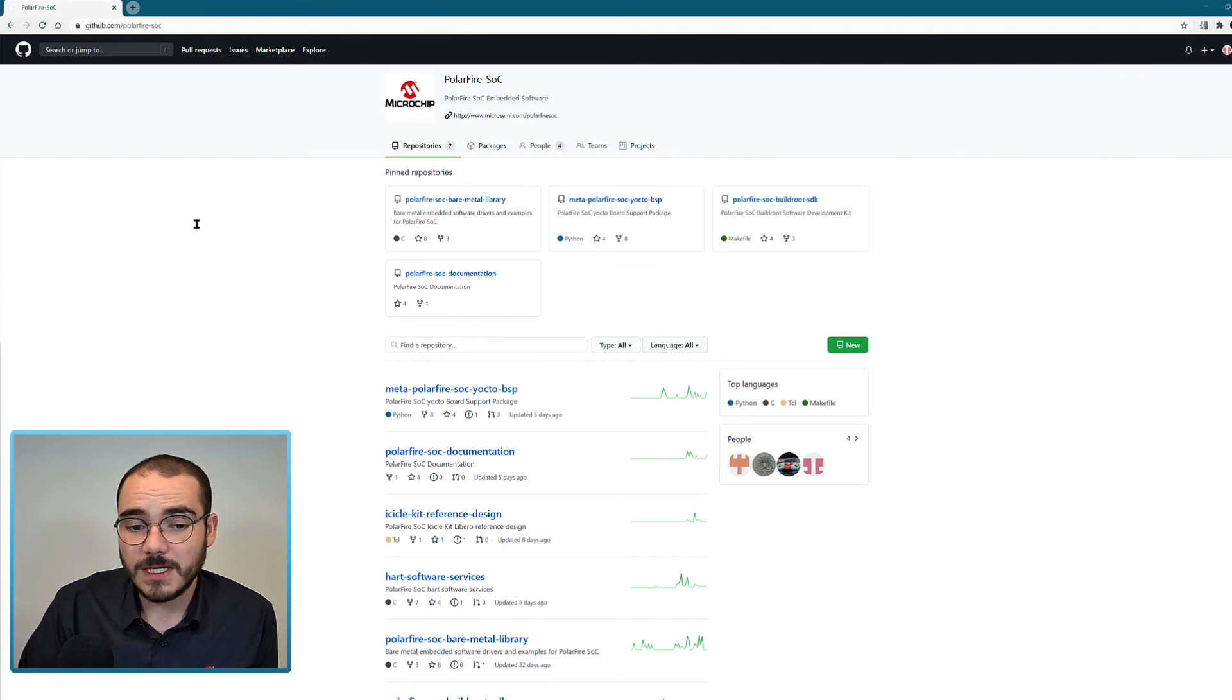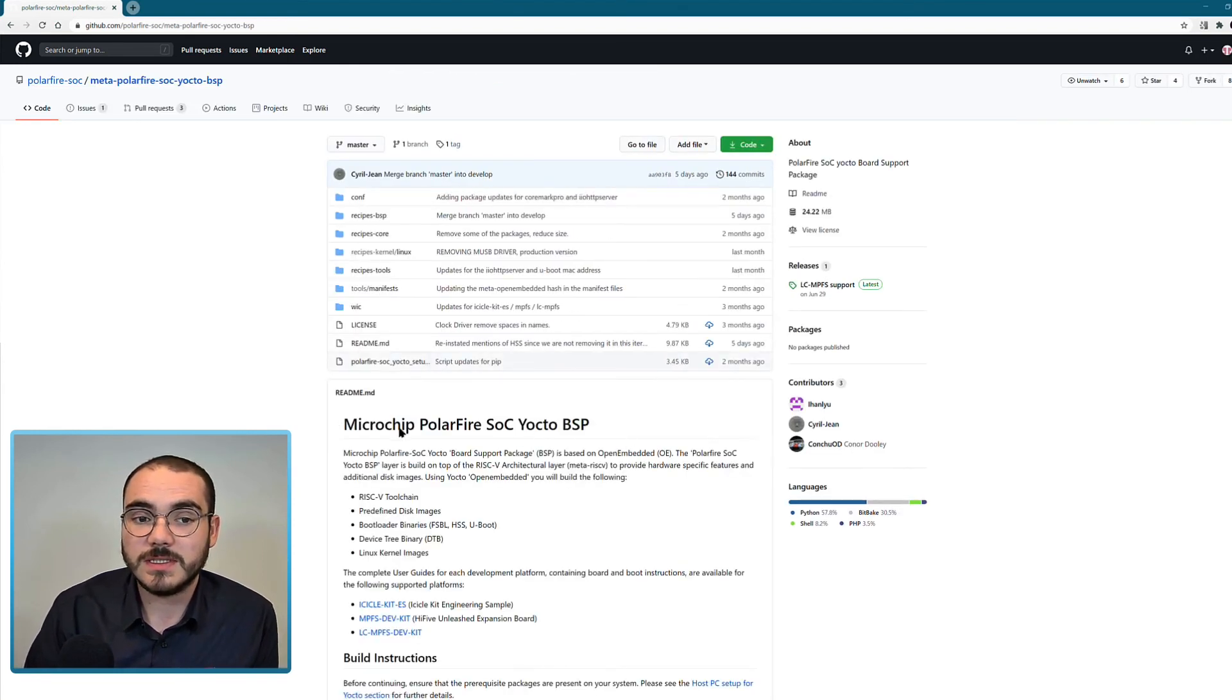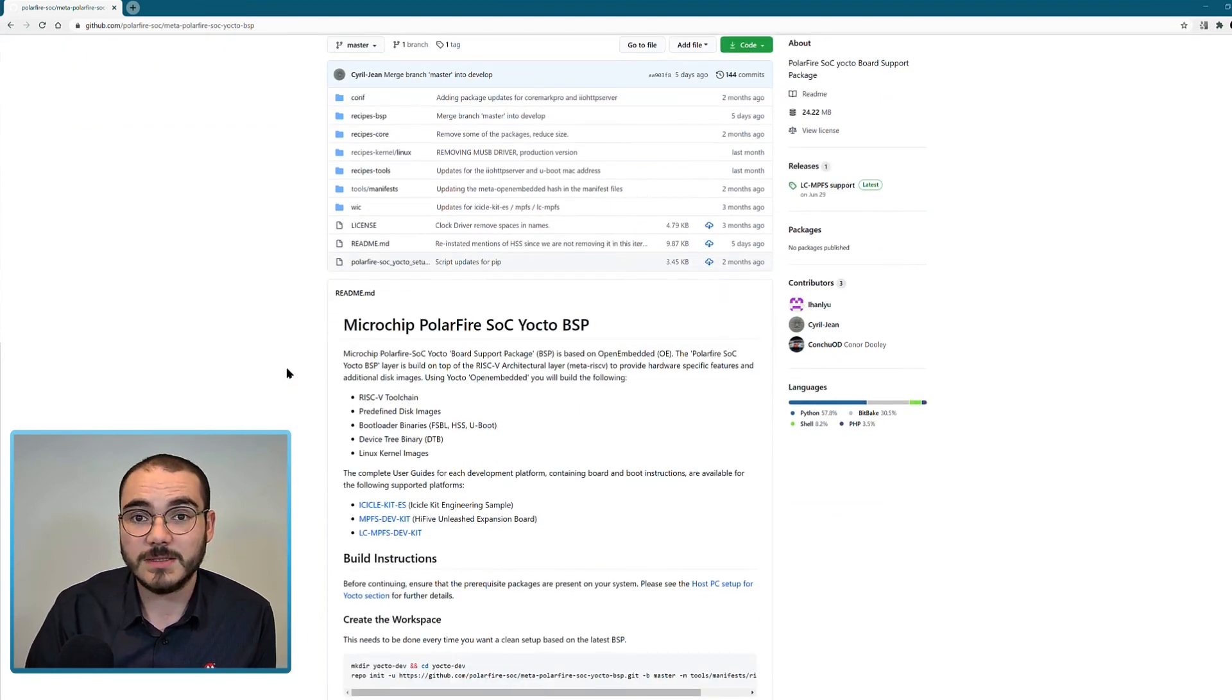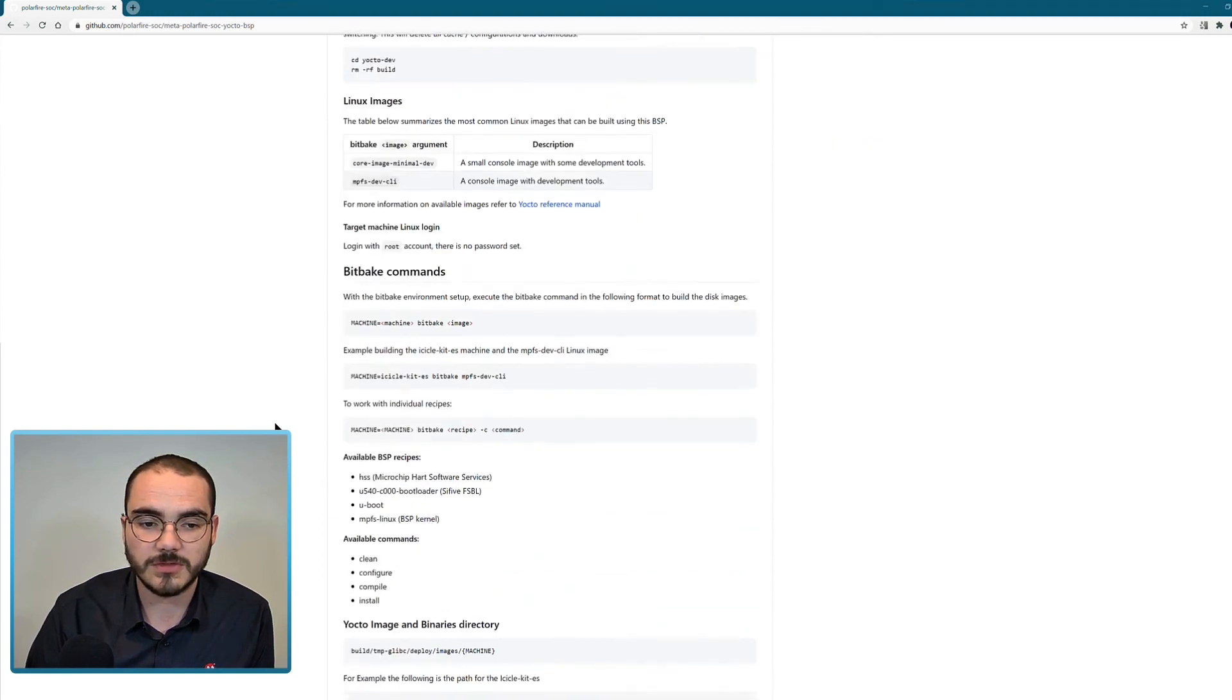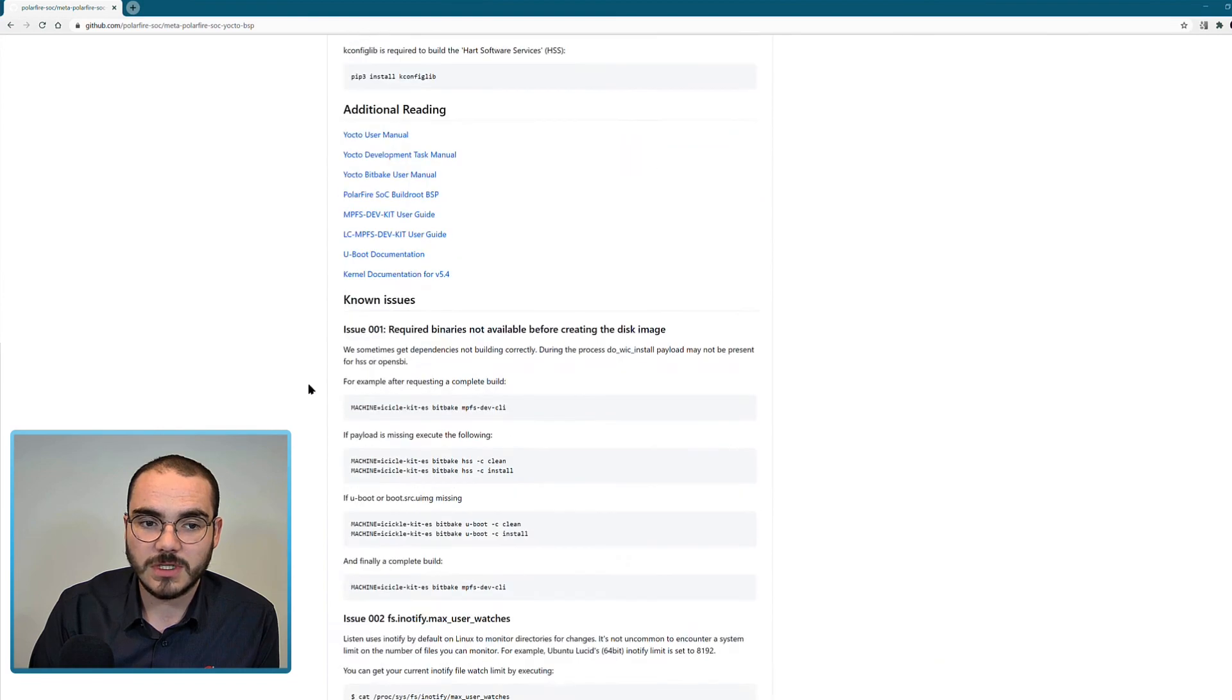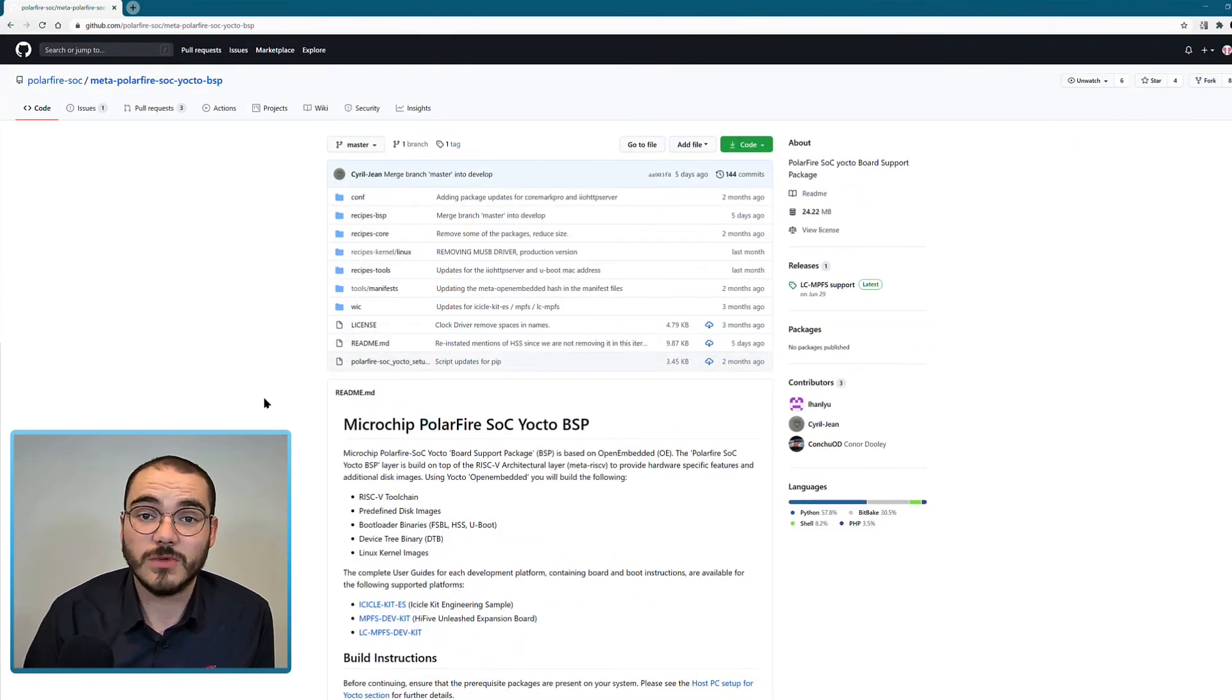The last repository that's available is the meta PolarFire SoC Yocto BSP. This is the Yocto board support package for PolarFire SoC, which is another Linux build system. You have the option of buildroot and Yocto as your Linux build systems. Similar to buildroot, Yocto has build instructions in the readme on cloning the repository and creating an image, and it also has information on any known issues and how to configure your system to run a Yocto build.